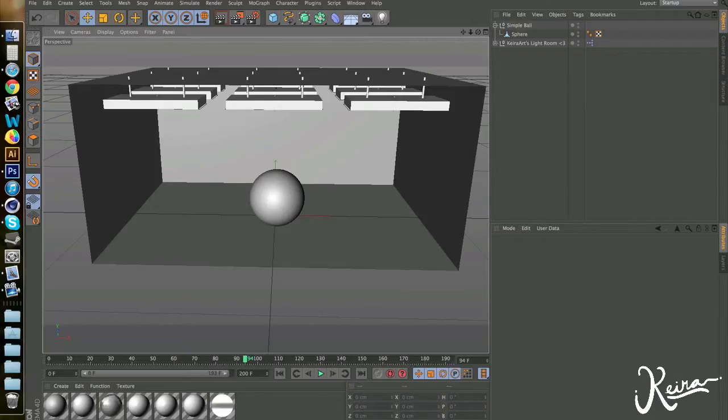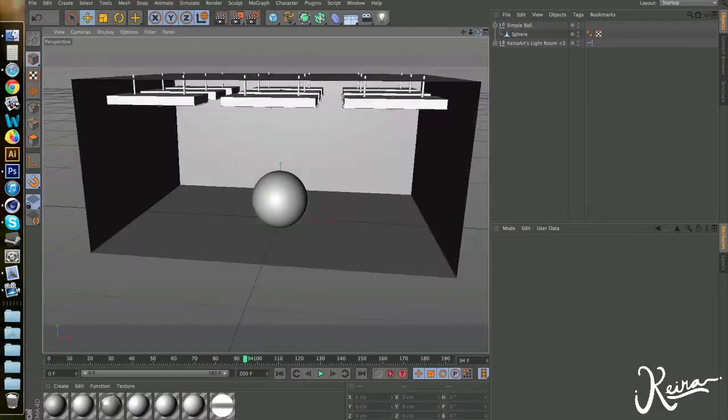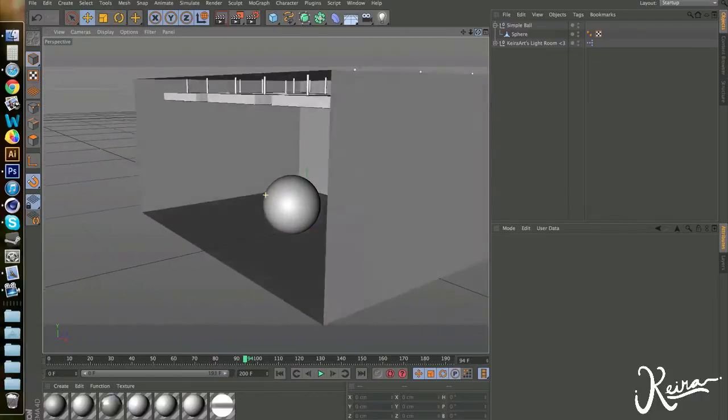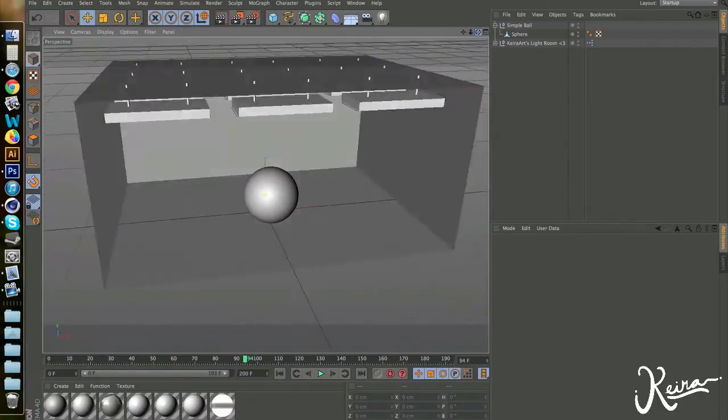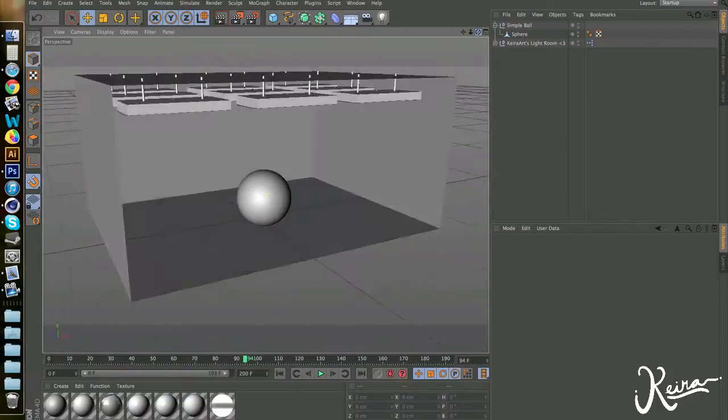Hey guys, it's KiraArts here, and today I'll be doing a small tutorial on how to make an eyeball in Cinema 4D. So right now all I have is a simple light room and a simple ball.